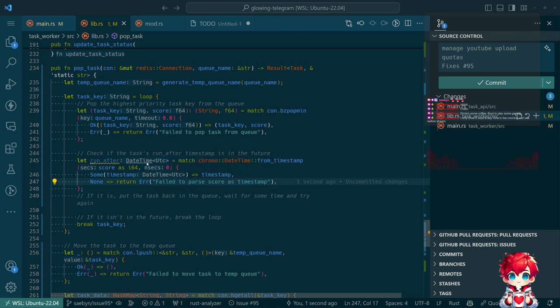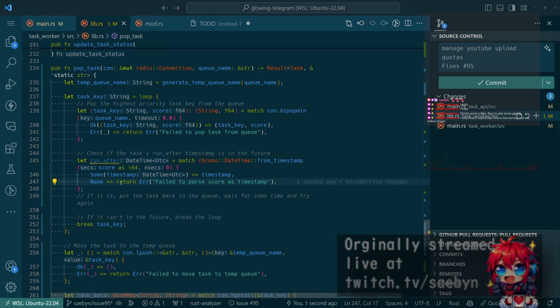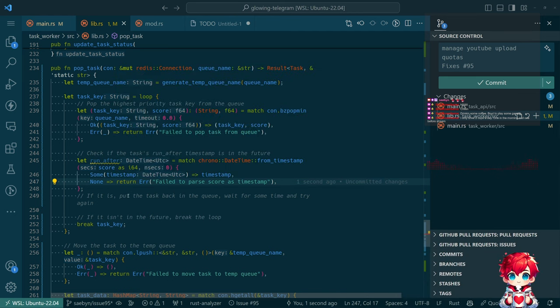So we got run_after. We're converting that floating point number into an integer, and that should be fine. We don't care about sub-second precision for this.